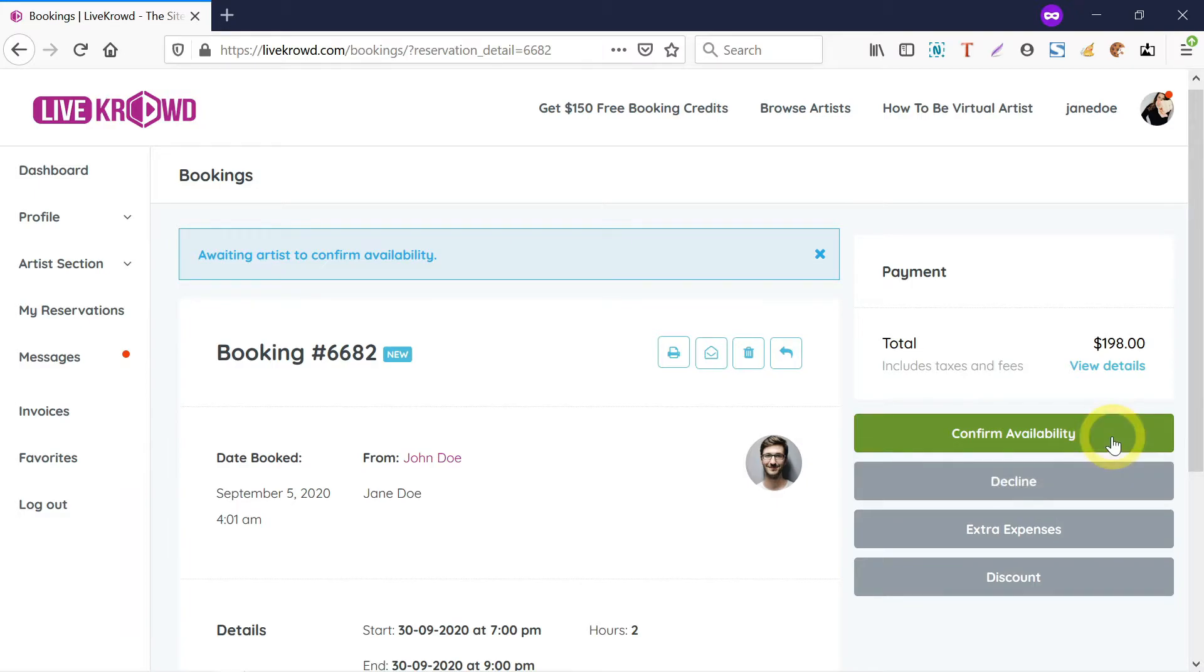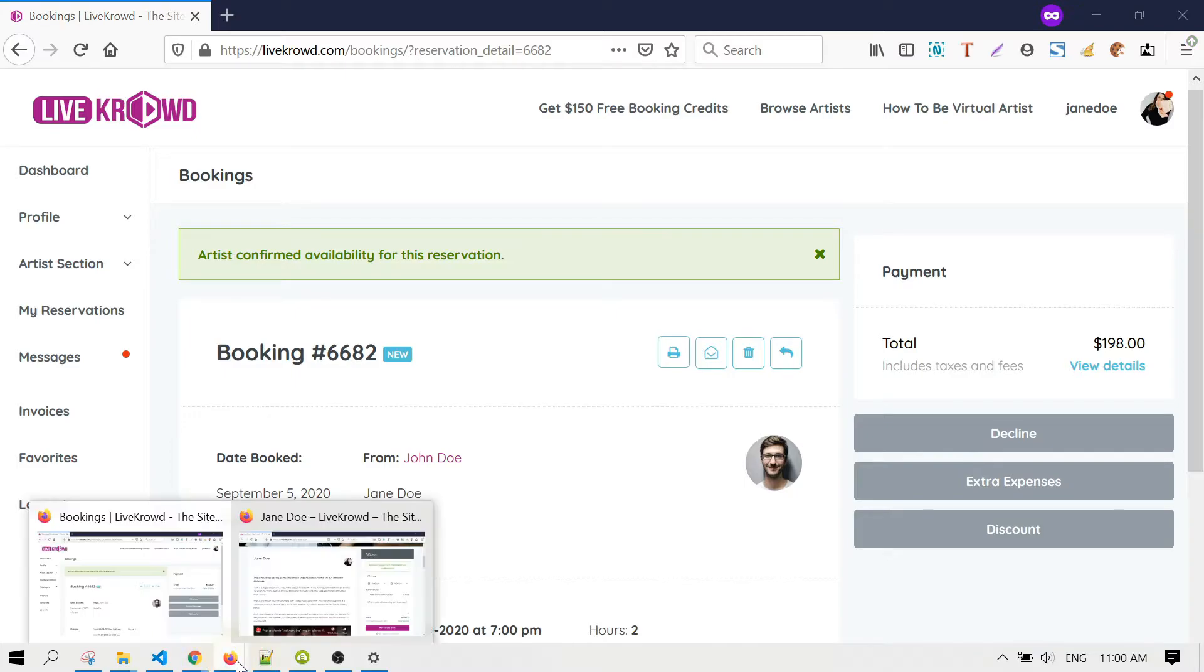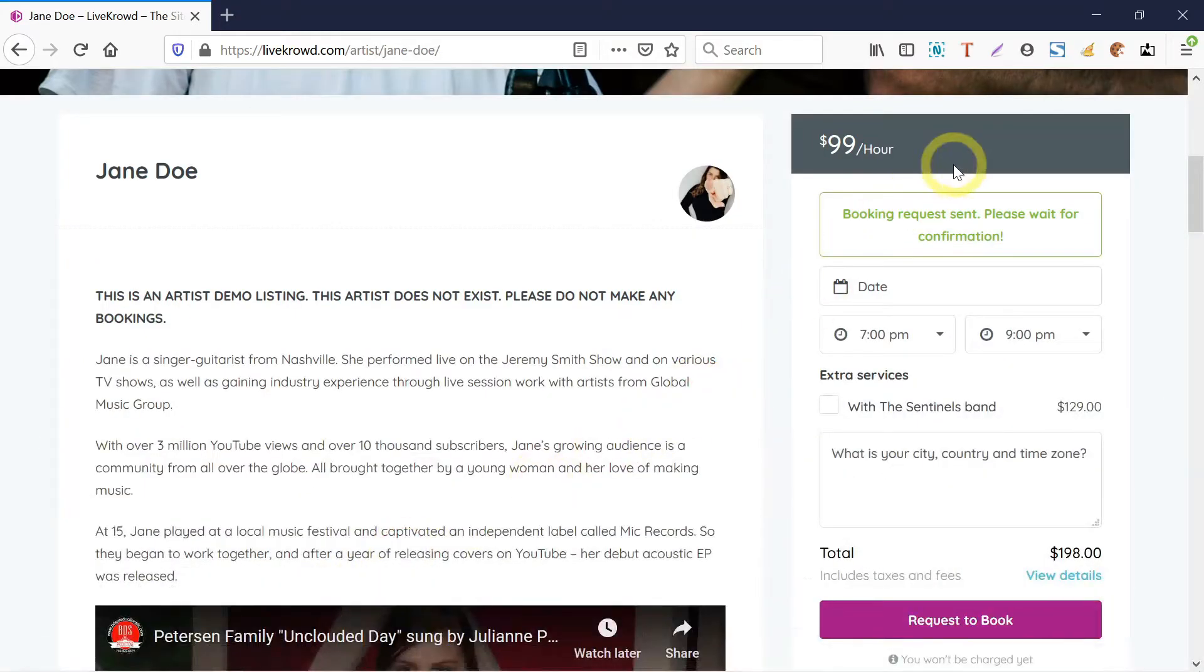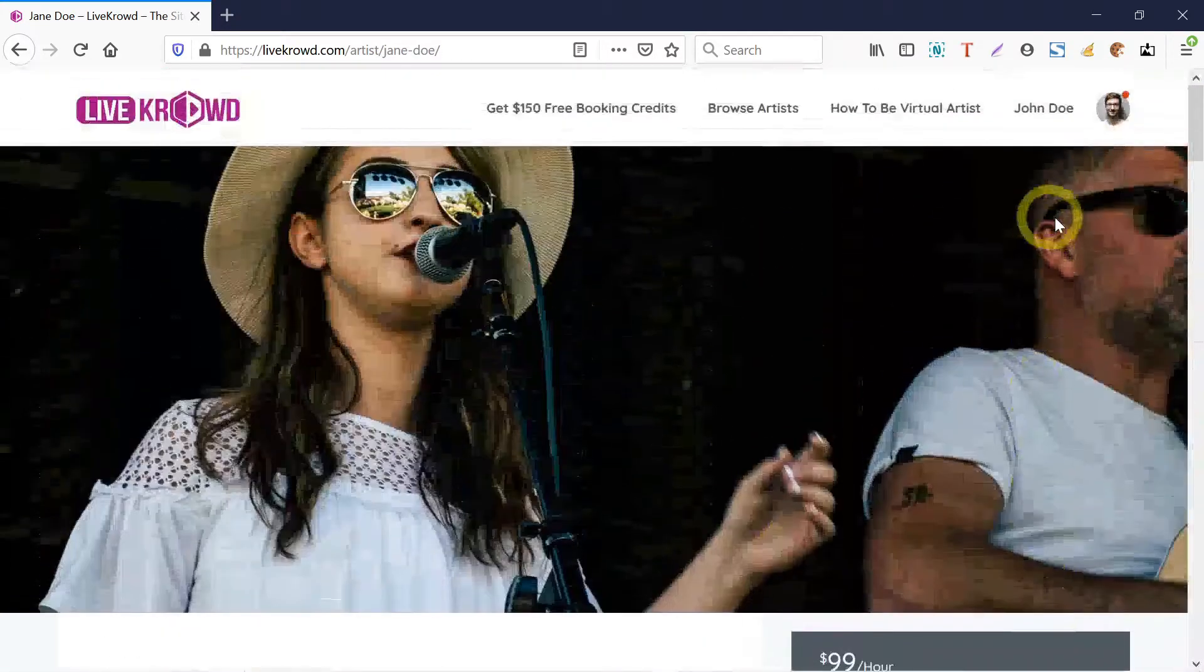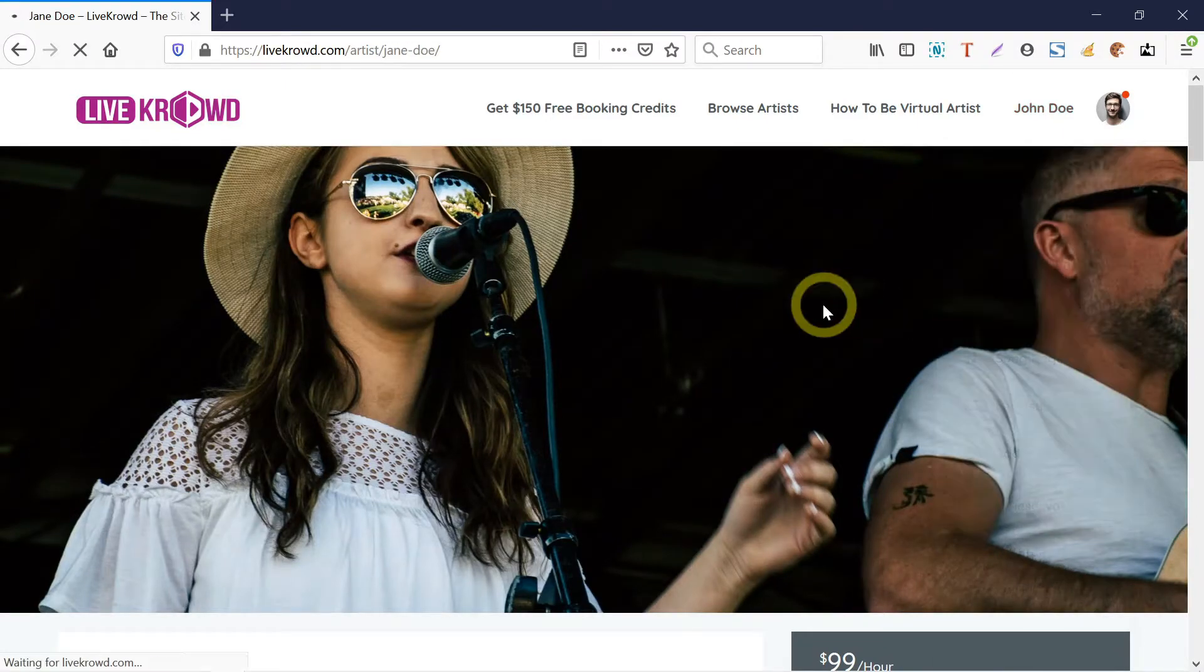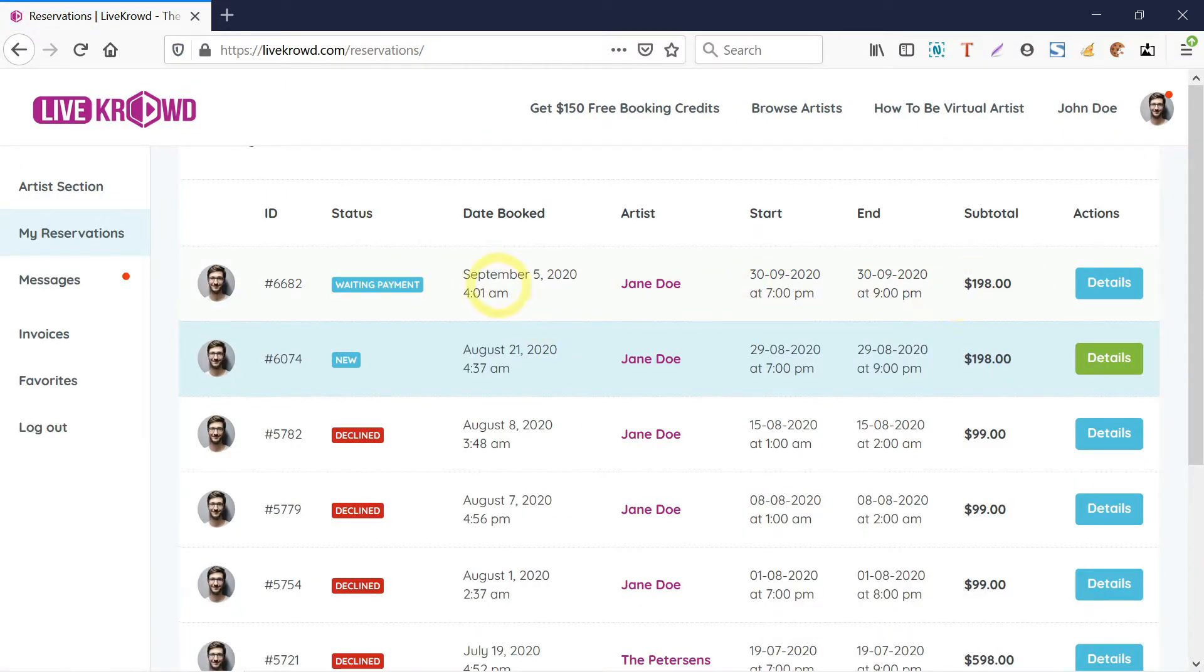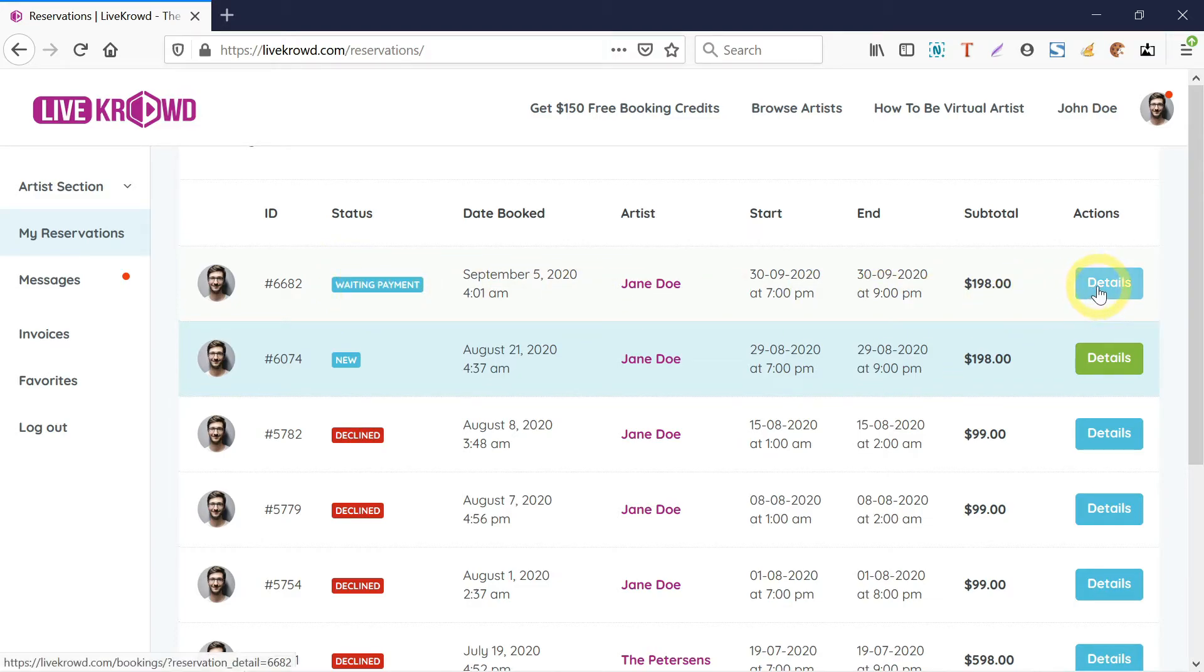I'm just going to approve it, and I'll return as John Doe here. I'm just going to go to my reservations, and there you go—Jane has approved my reservations.